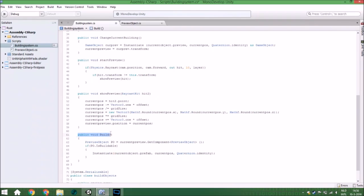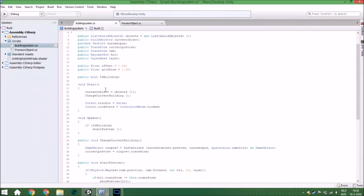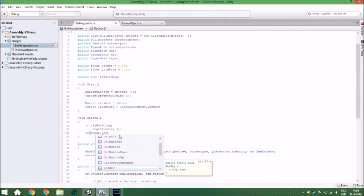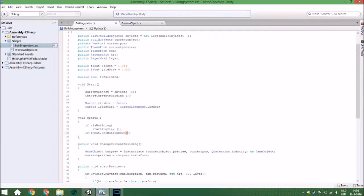We only need to call this function in the Update function. We do that when Input.GetButtonDown is triggered — only when the button is pressed down so you can't instantiate a lot of objects at the same time by holding the button. The button will be 'Fire1', which is the standard name for the left mouse button.